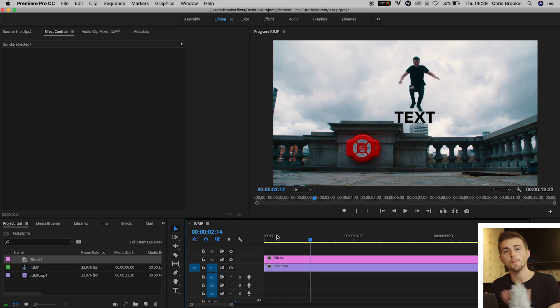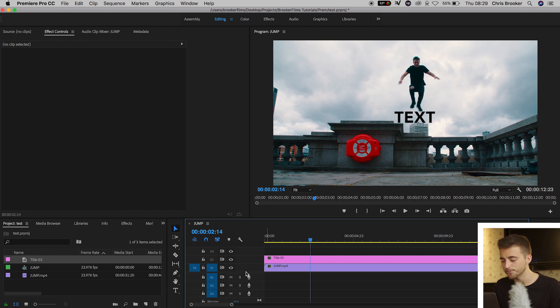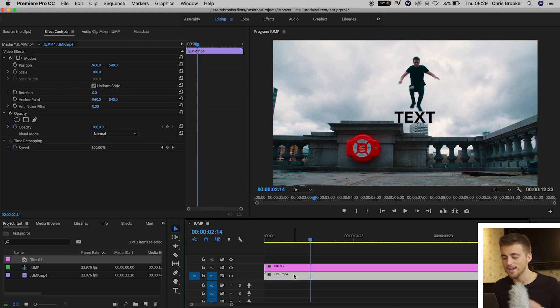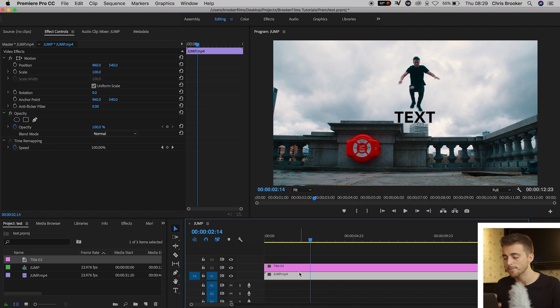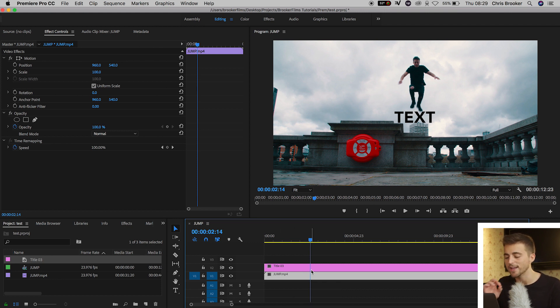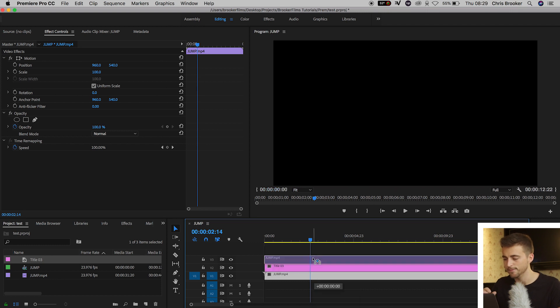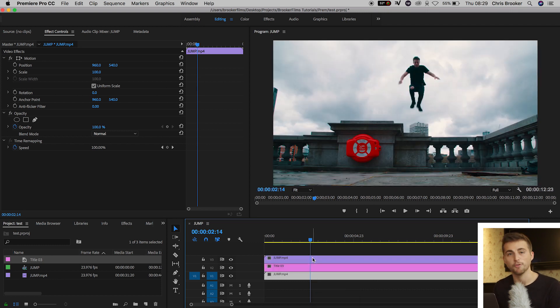So from here we want to go ahead and we want to copy the jumping layer. I'm going to select video layer 1. We'll hold option on the keyboard and making sure that you keep option selected, you want to drag the video on video layer 1 up to video layer 3.